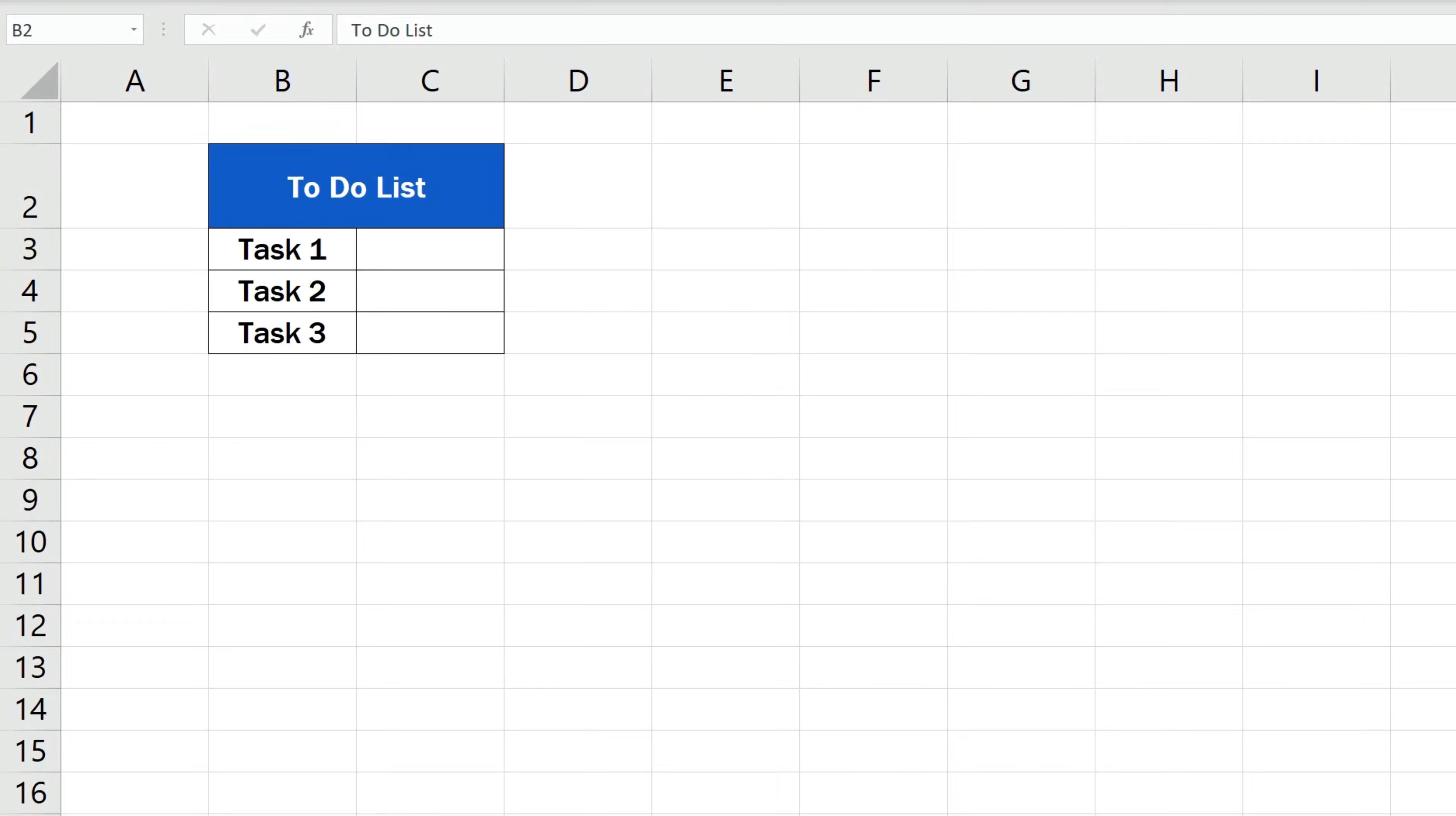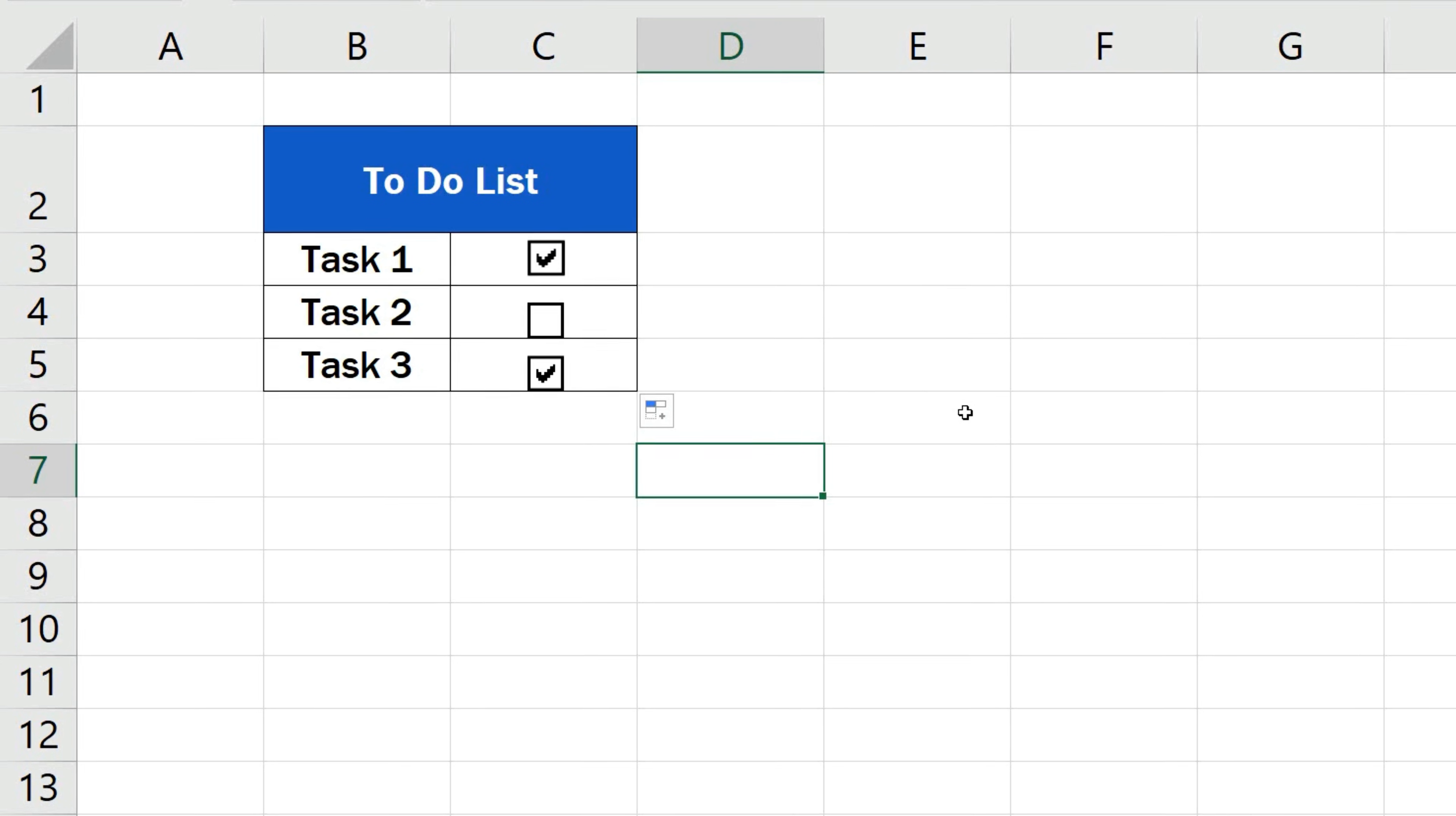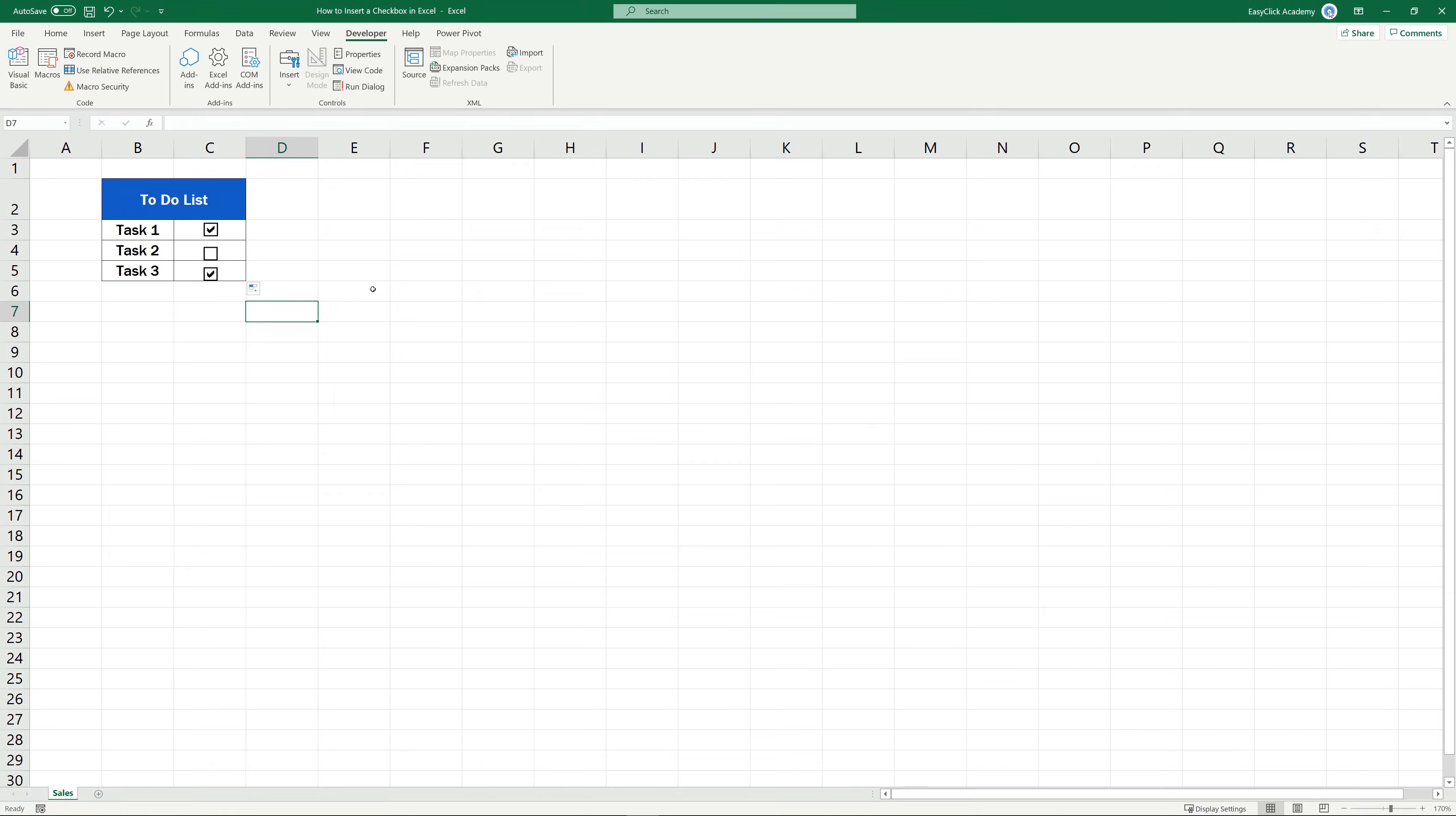Welcome! In this tutorial, we're going to talk about how to insert a checkbox in Excel in a quick and easy way. Let's start!